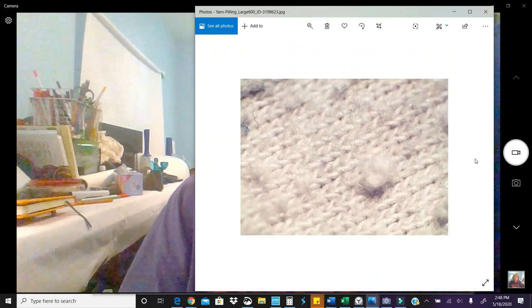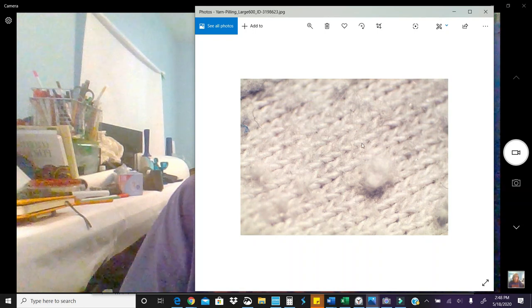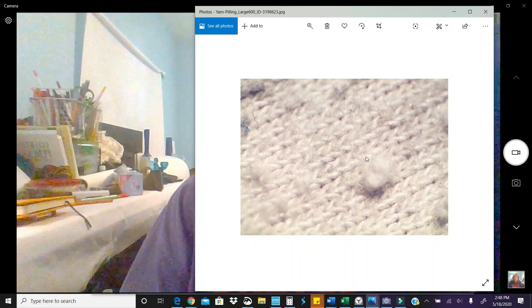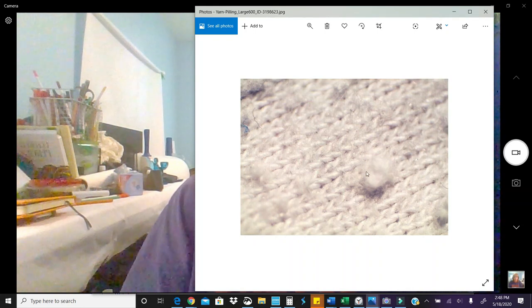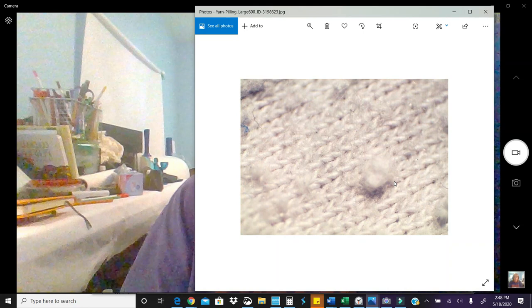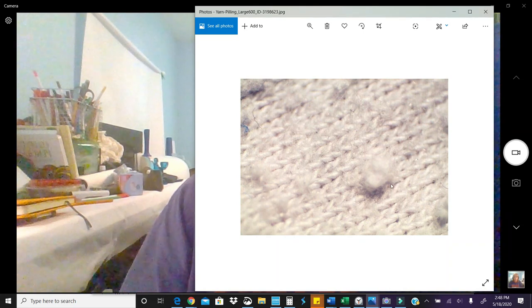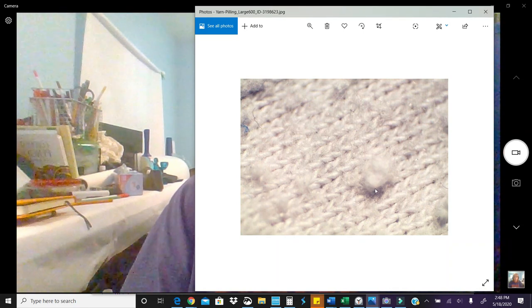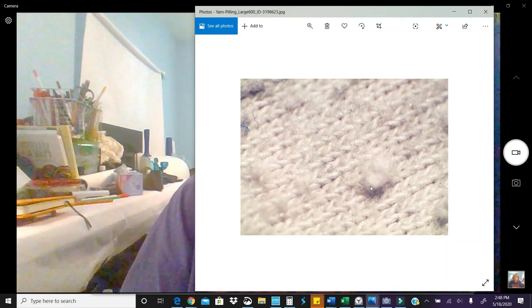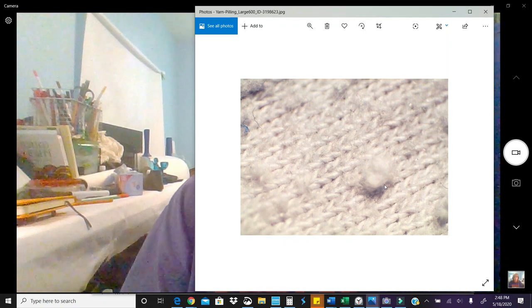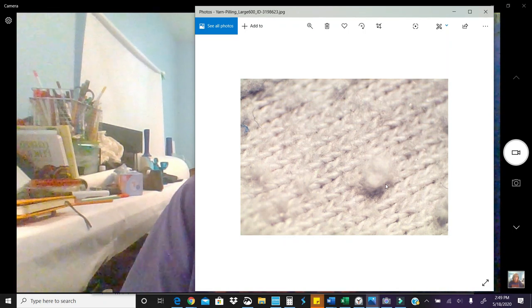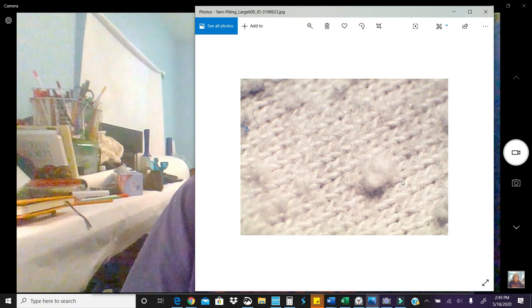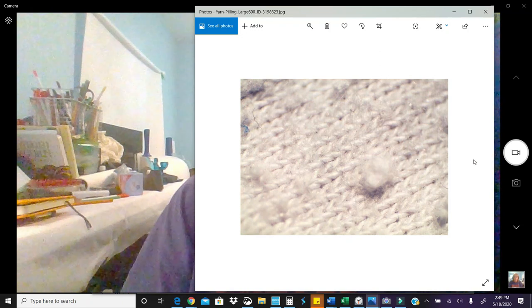Here is the one I was talking about. The pilling is just really, really bad right here. This one right here, it's like a big knot. And so if you try to cut that or shave that, you would probably shave or cut into the stitch itself. I would not bother with purchasing that afghan.